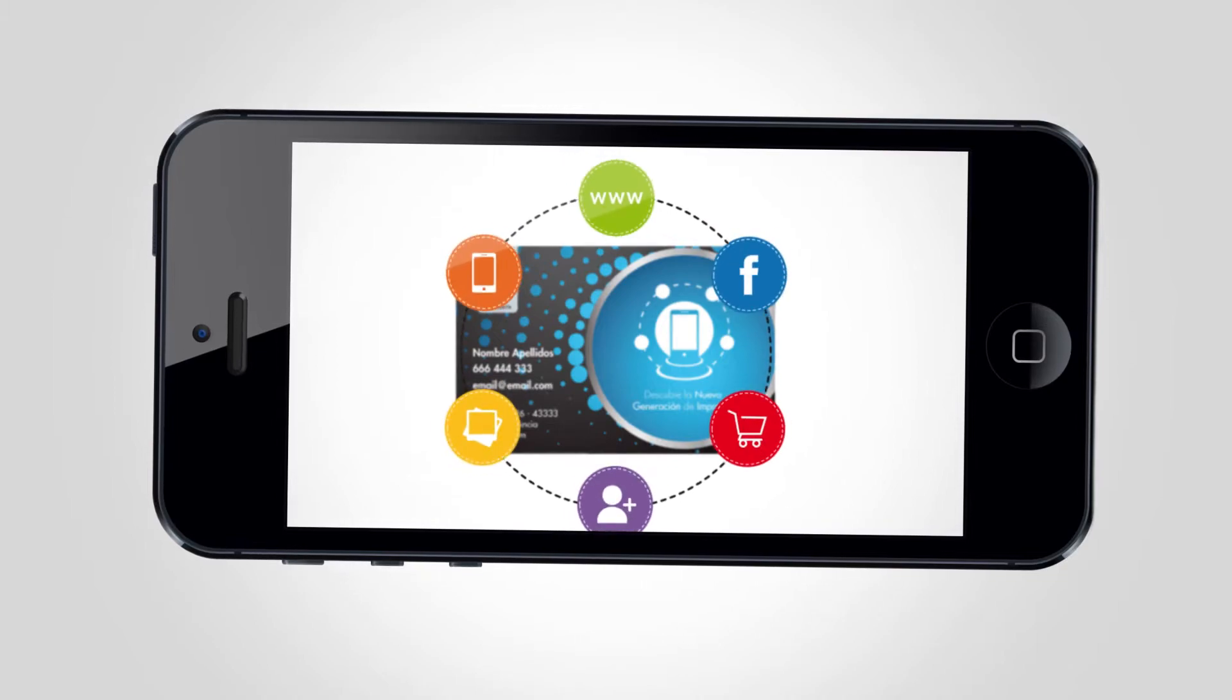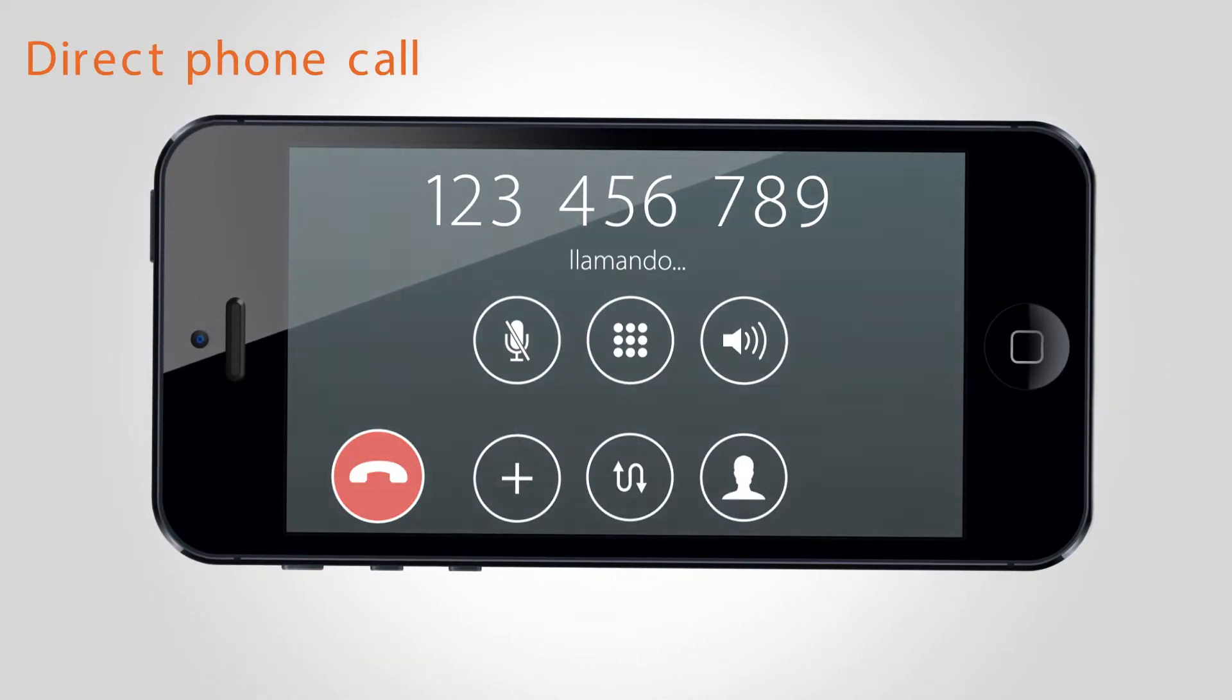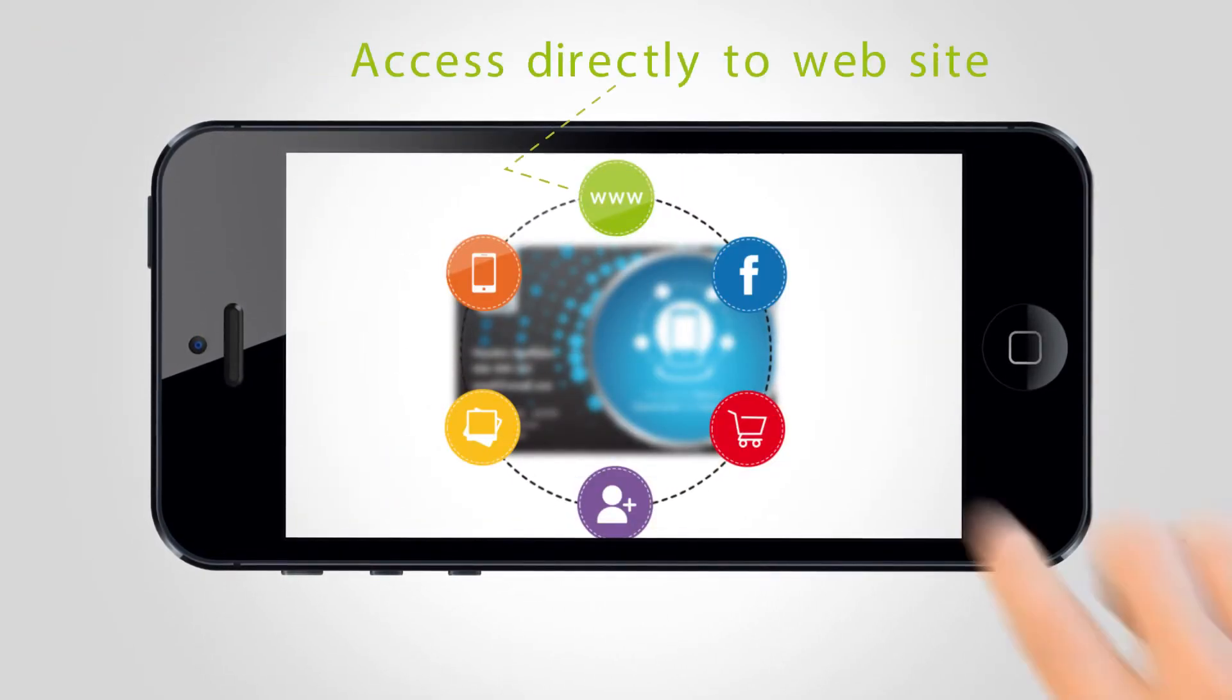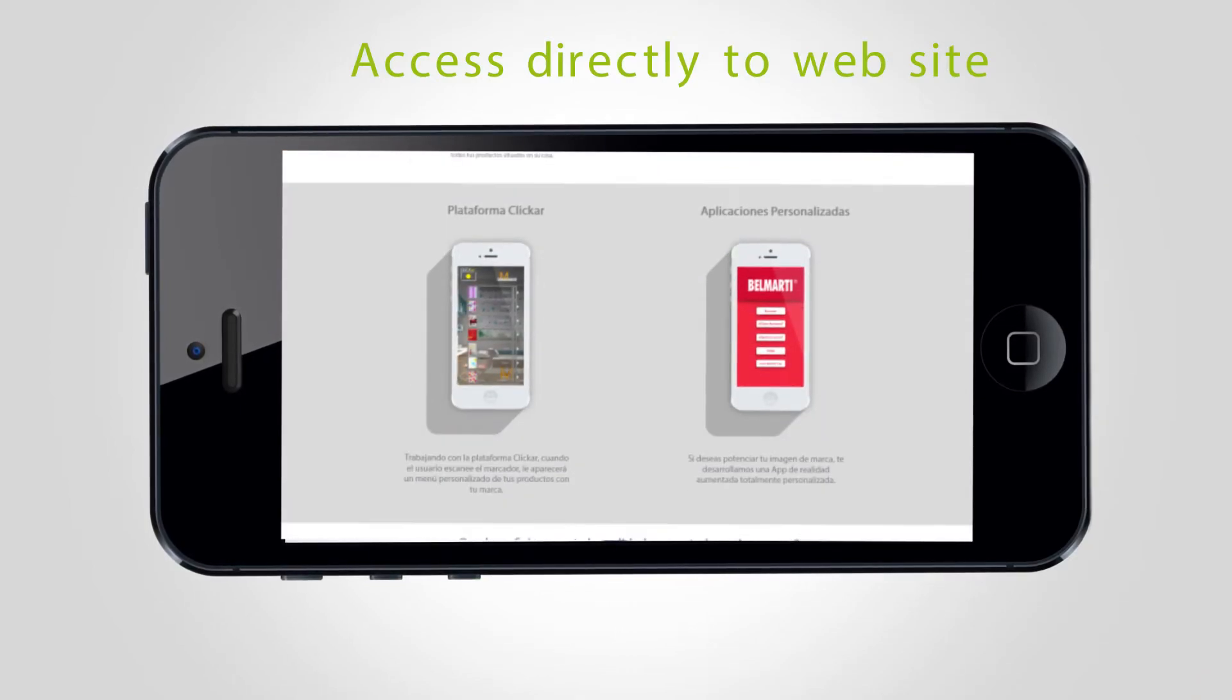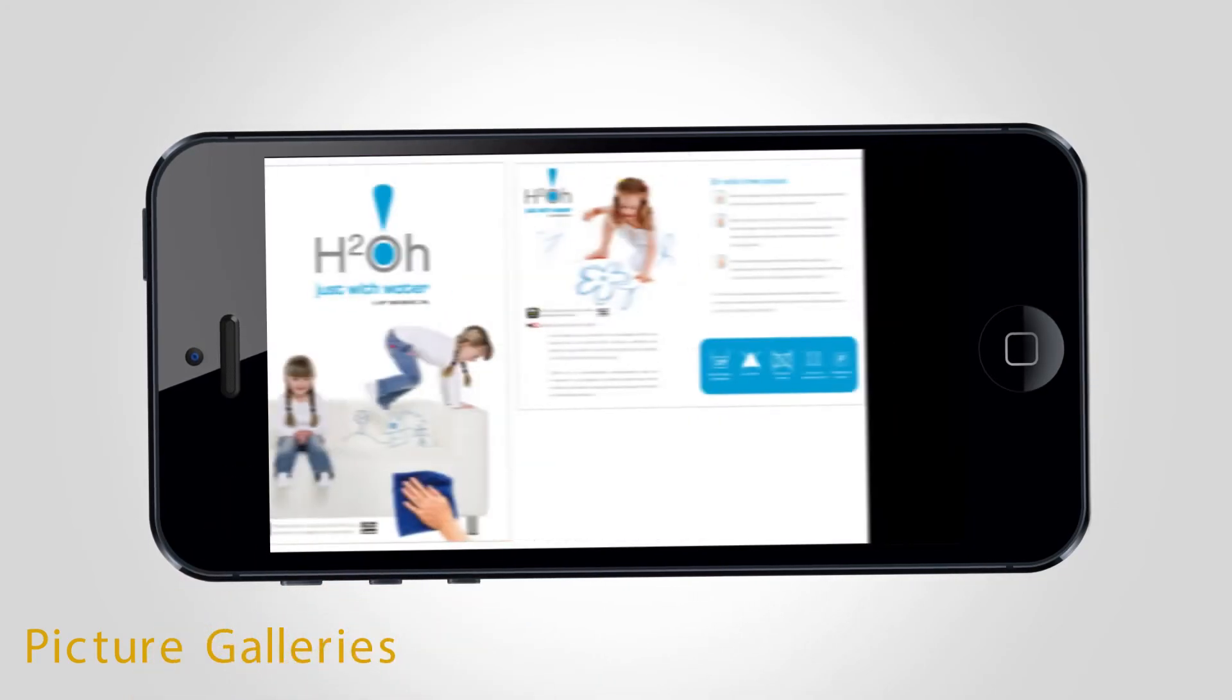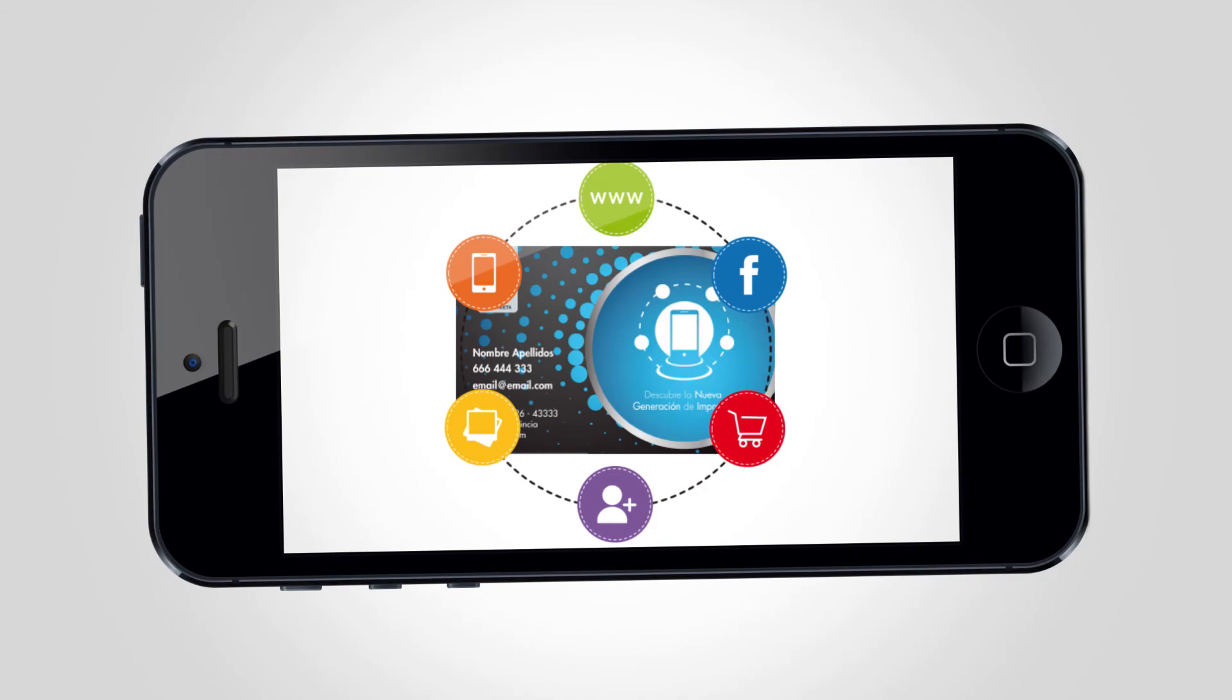Now you can scan the image with the free app Clicker and enjoy all the interactive contents. For example, to make a direct phone call, access directly to the website, create picture galleries, and add more options. Never has it been so easy to stand out in the market.